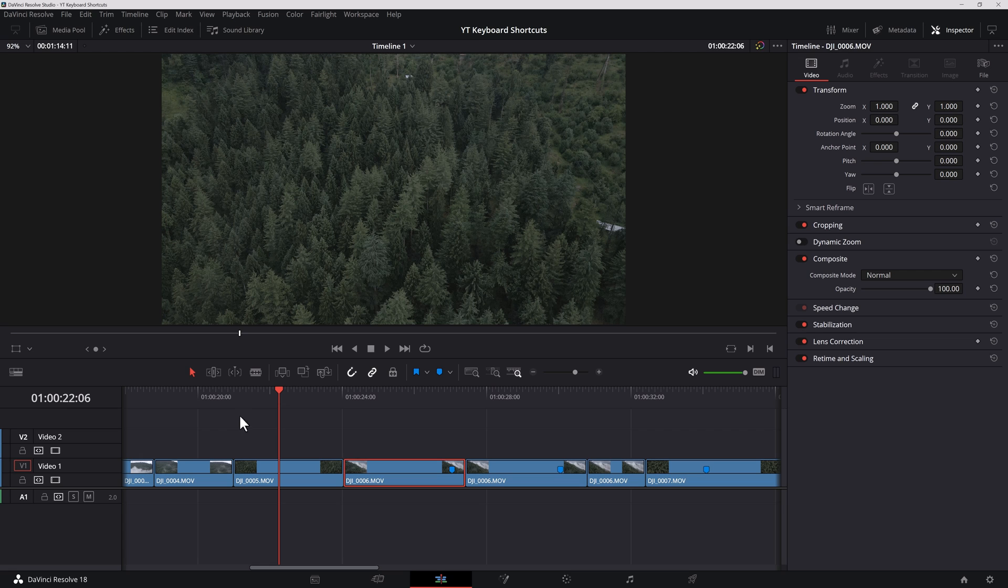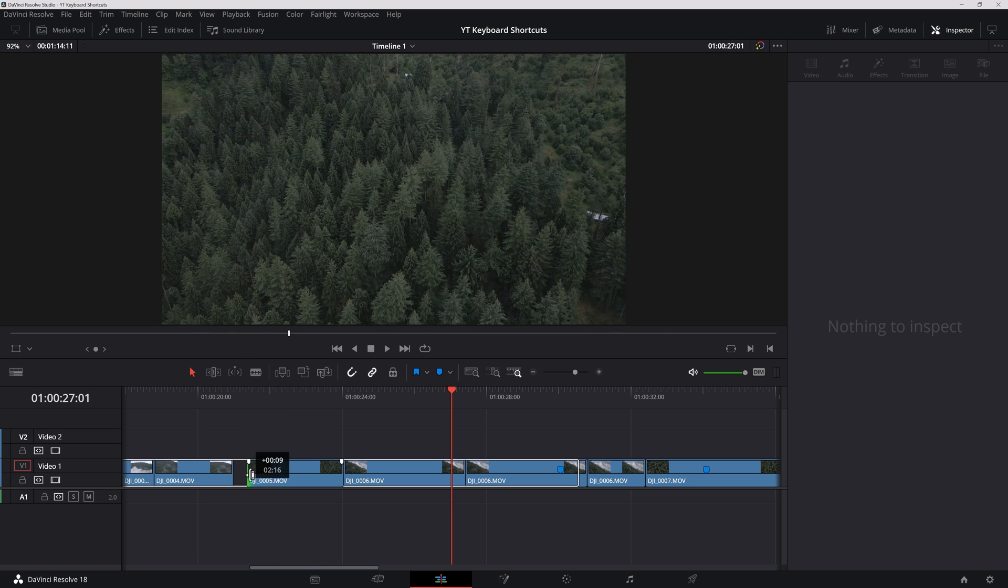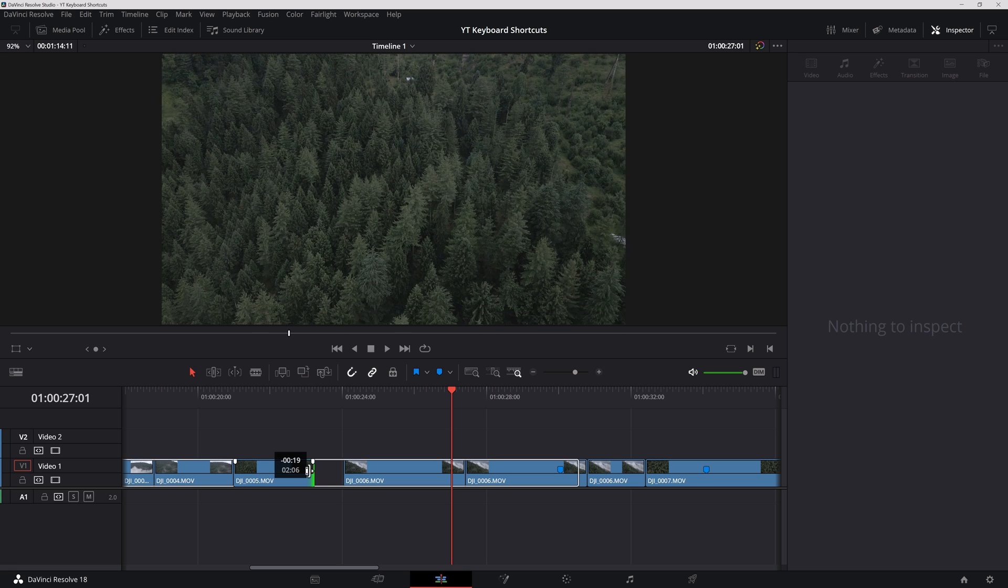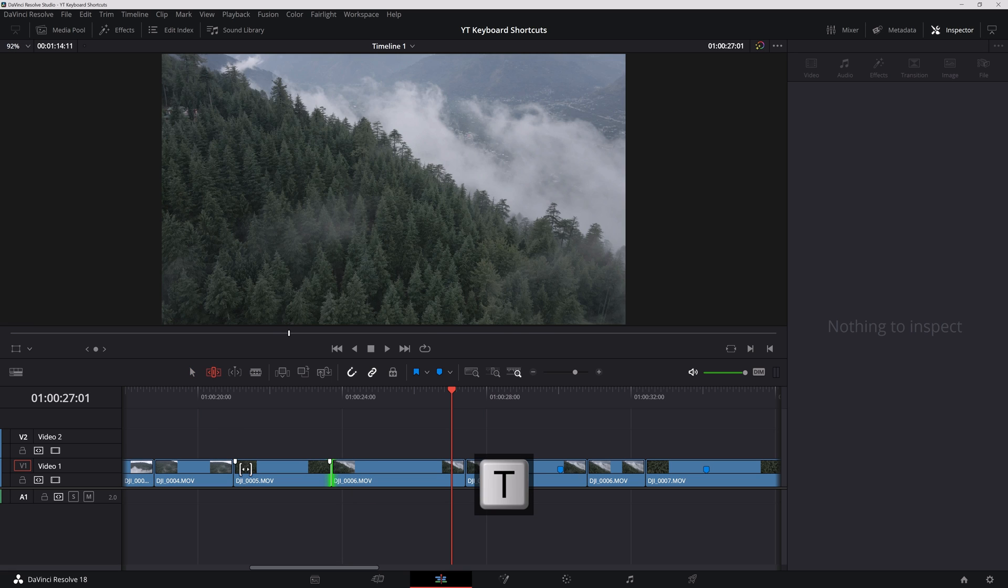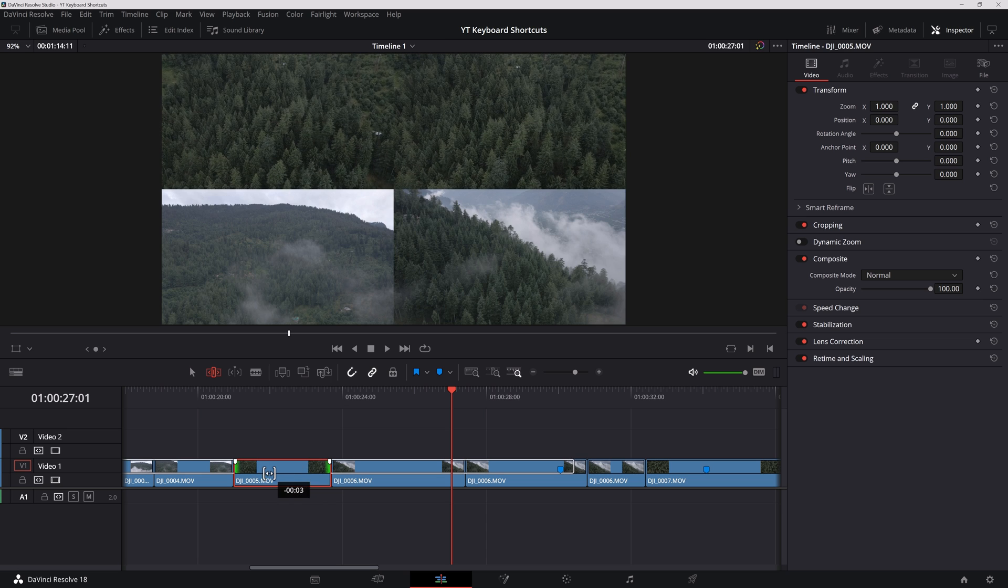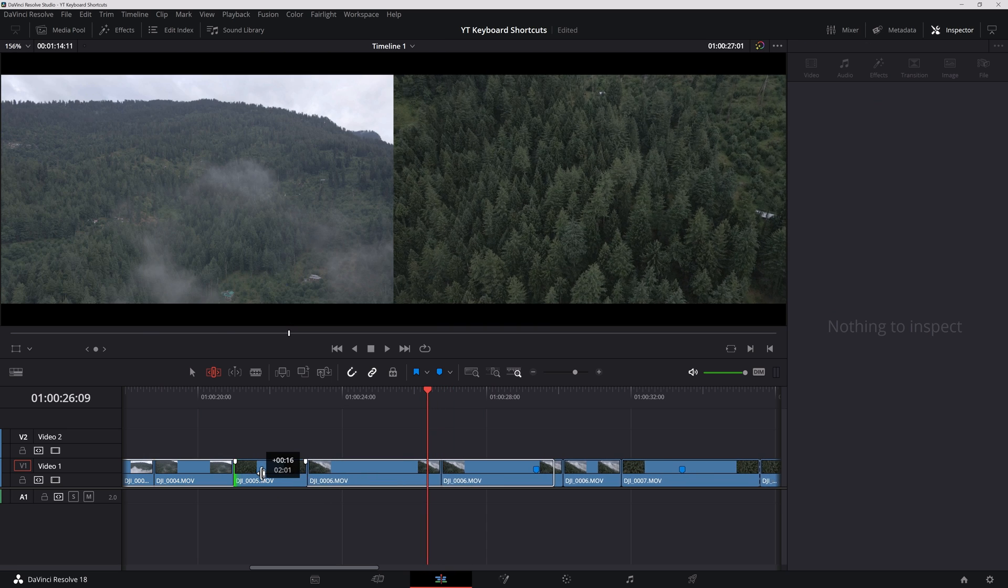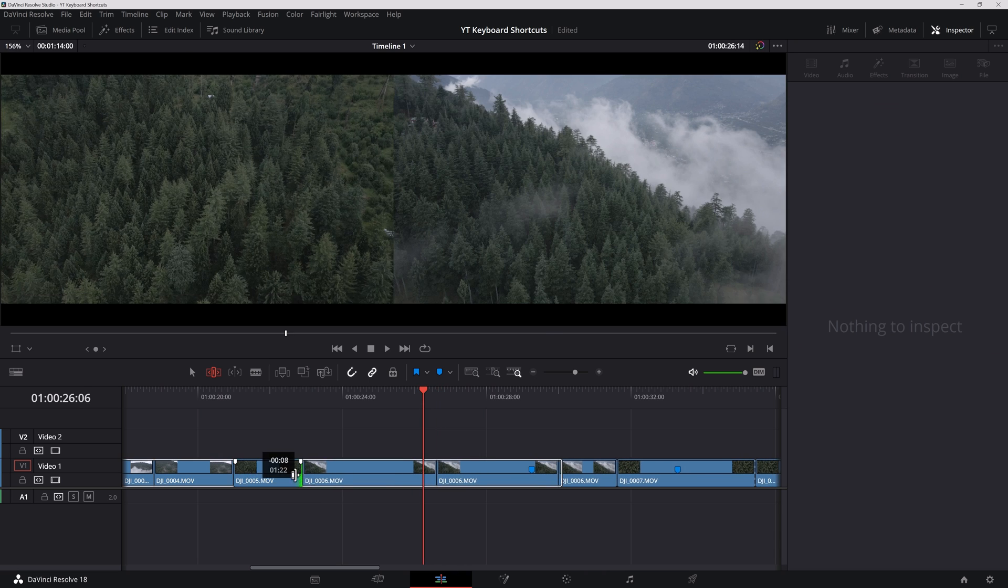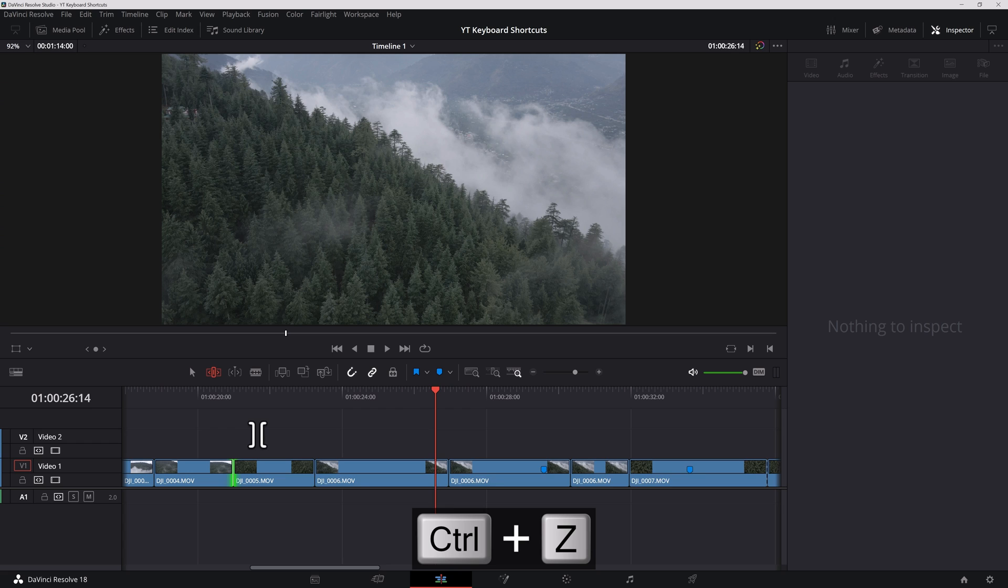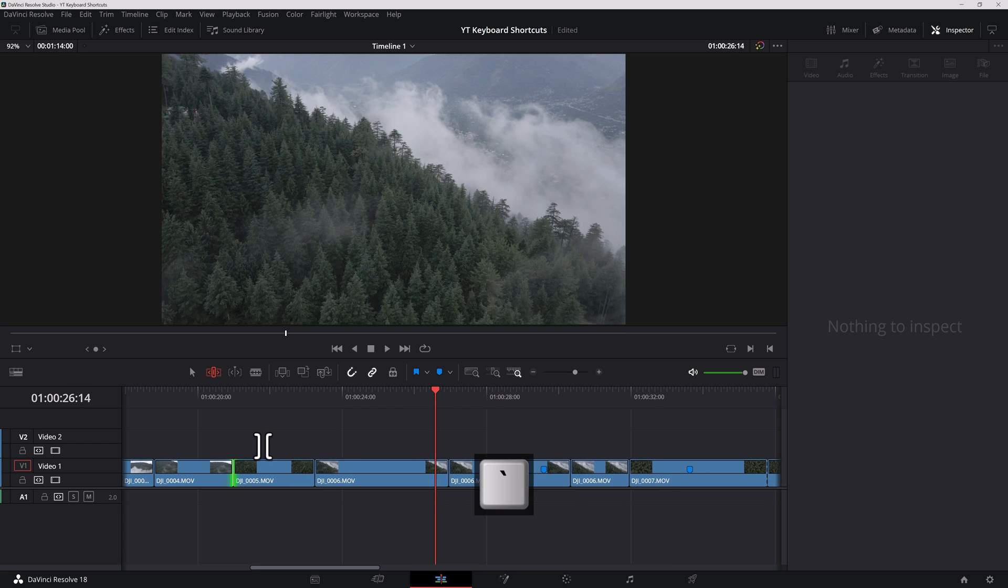As I mentioned, M to create a marker and Alt M to delete the marker. So you need to be right on the marker to be able to delete it. Other shortcut keys are A for the selection tool, T for the trim edit mode. When you're in the selection mode, you can move things around and you can edit the beginning and the end of clips like so. In the trim edit mode, however, you can slip and slide the clips. You can alter the beginning, I mean the length of the clip by altering the beginning and the end of the clip. You can use Ctrl Z to undo, Ctrl Shift Z to redo. You can also use the tilde key as an undo button.